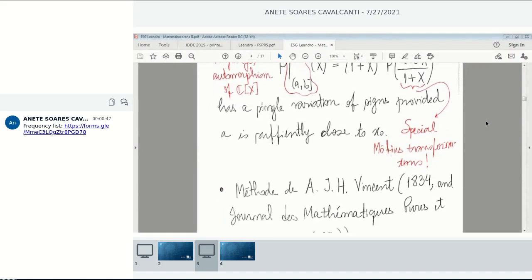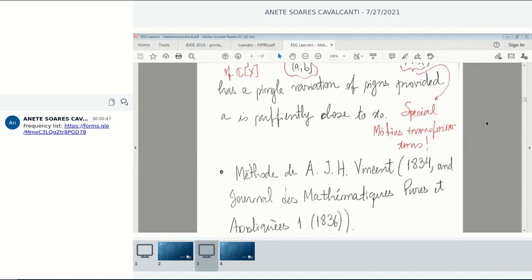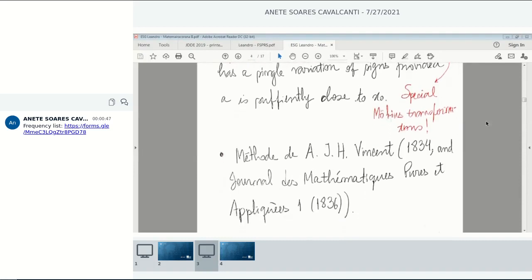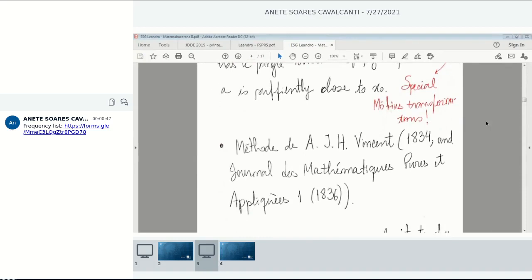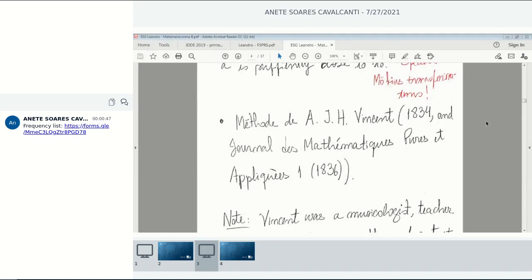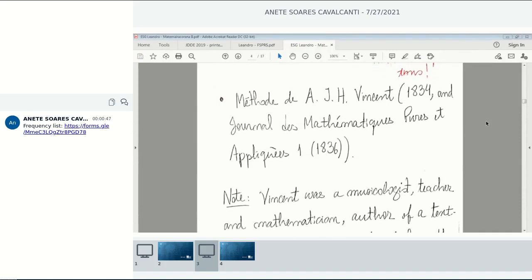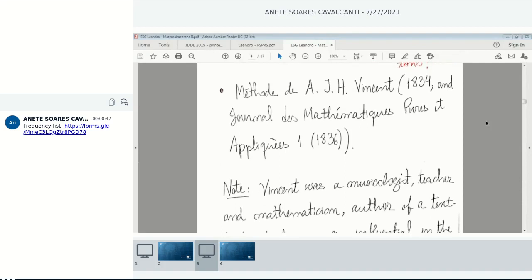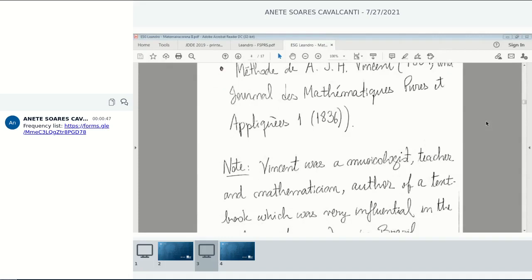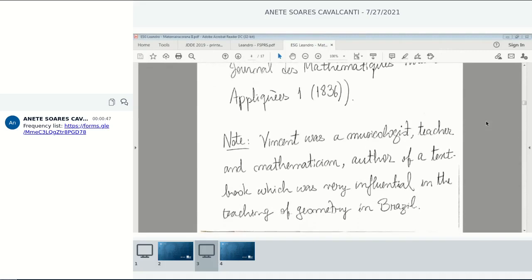Based on this theorem, the mathematician, professor, and musicologist A.G.H. Vincennes in 1834 published a paper in the Journal des Mathématiques where he presents in detail a method for isolating roots of real polynomials using Möbius transformations — a sequence of them — it's an algorithm. Interestingly, Vincennes was very influential in the teaching of geometry in Brazil in the late 19th and early 20th century; he has a book on elementary geometry which was used in Brazil.